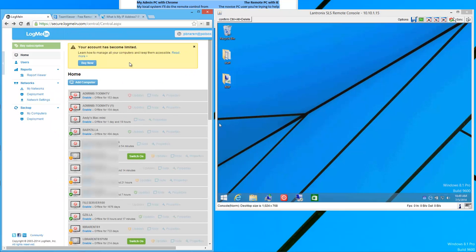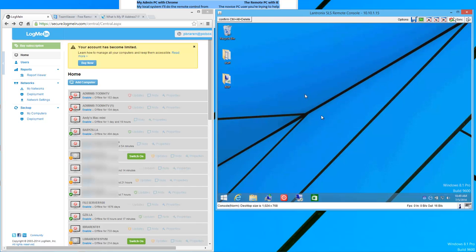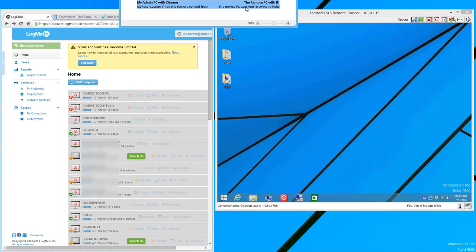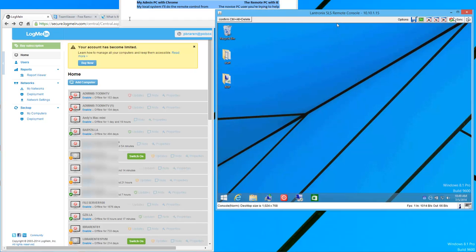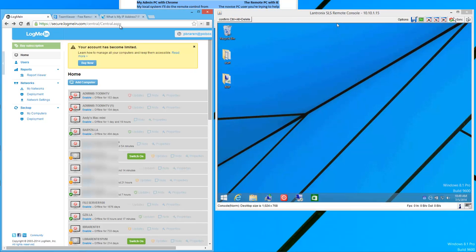So I'm going to demonstrate one way to move over to TeamViewer. Even if the remote machine has already lost its connectivity through LogMeIn, in other words, you're trying to help someone remotely, maybe a novice PC user, and you're kind of locked out or out of luck. So to move them to TeamViewer is going to require a little bit of work.